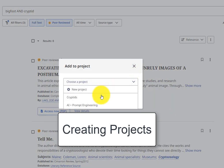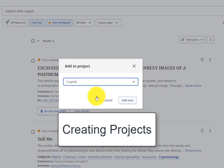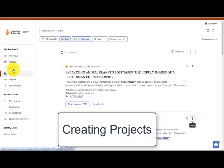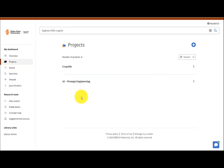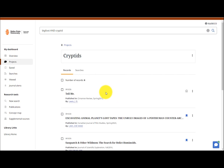You can also add articles to projects for organization and collaboration. Access your selected articles through the Projects link on the left.